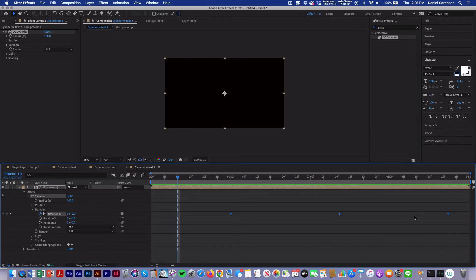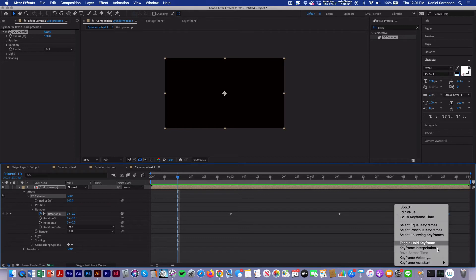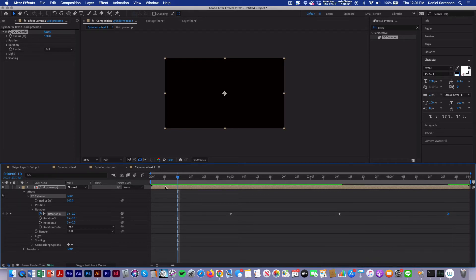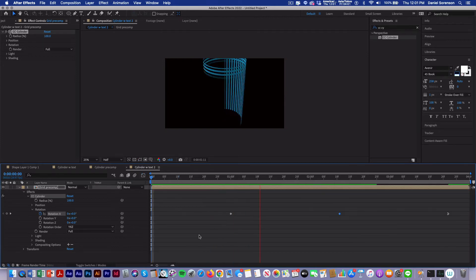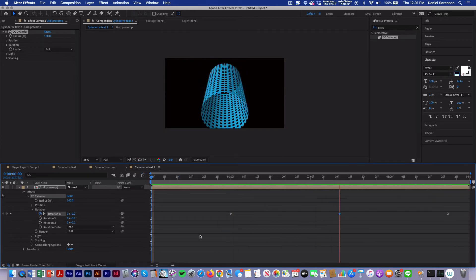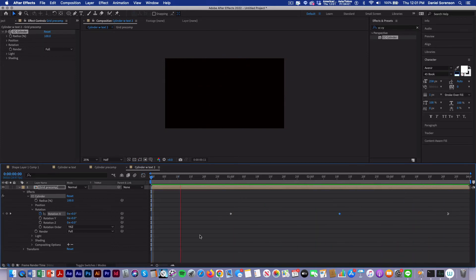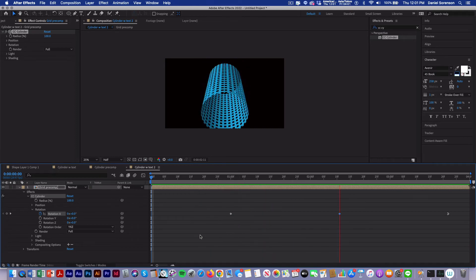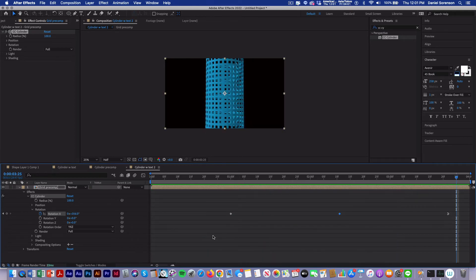And then on the last keyframe, I want to be sure to give it an easy ease in. And I'll go into the graph editor and pull that one on out. That looks pretty good.